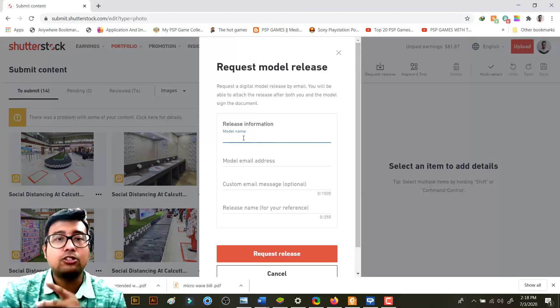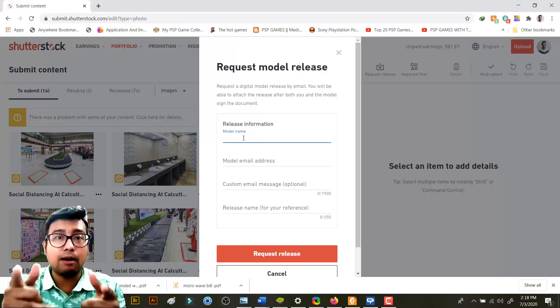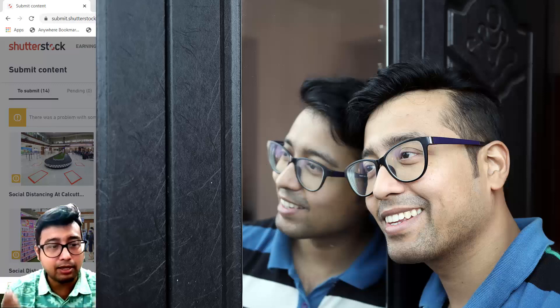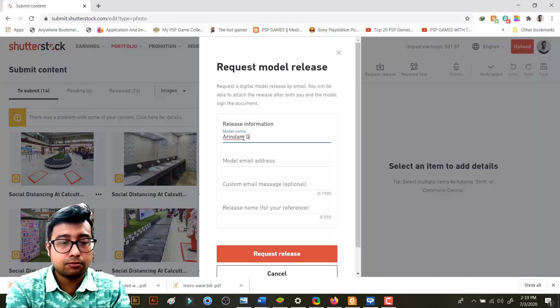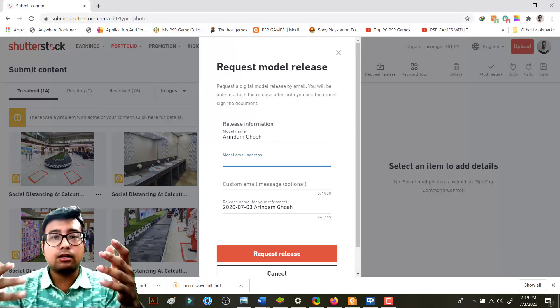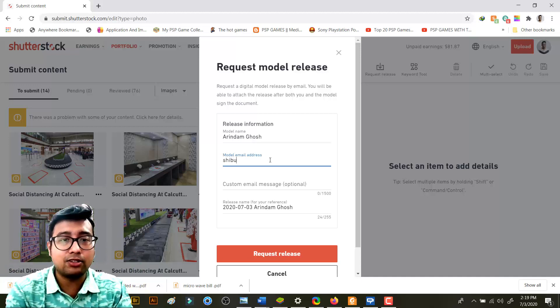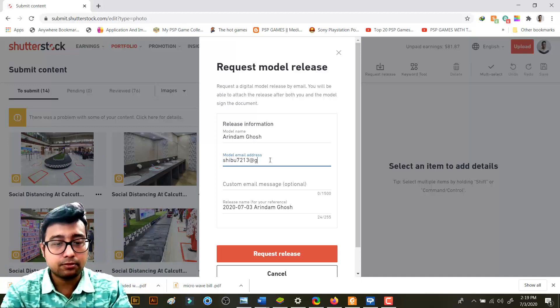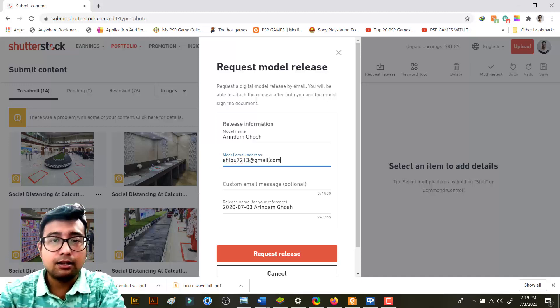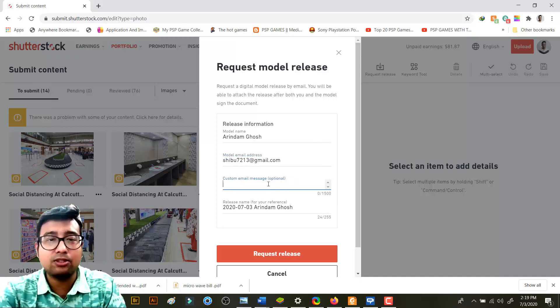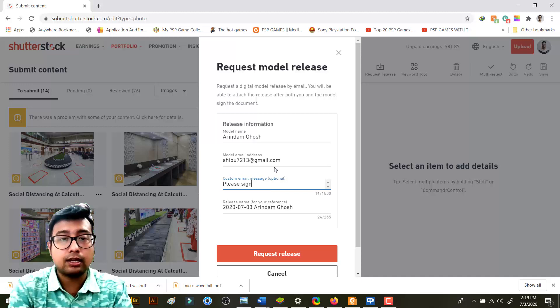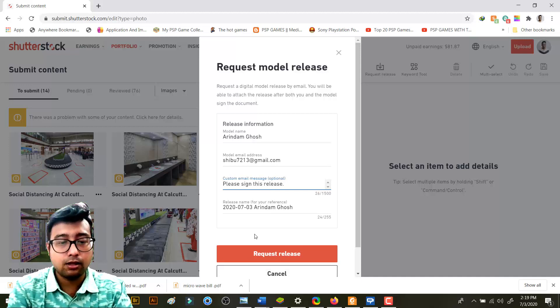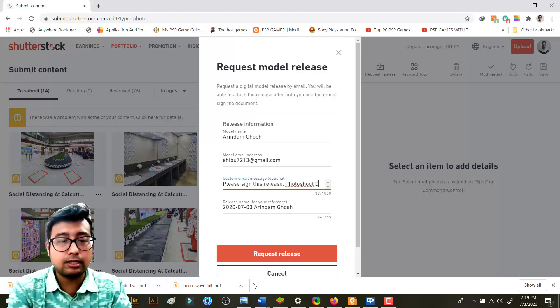And over there you need to write the name of the model. Suppose you are uploading your own photo - I'm just giving this as my own example. So you need to write the model name. You need to give the email address of the model, so I will give my email address. For example, this is just a fake mail ID - not fake but I don't use this.